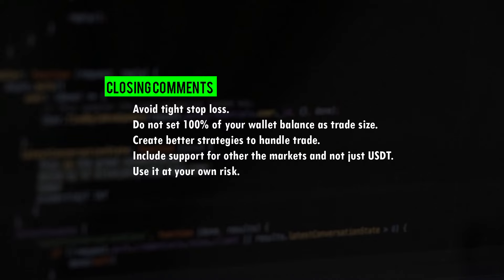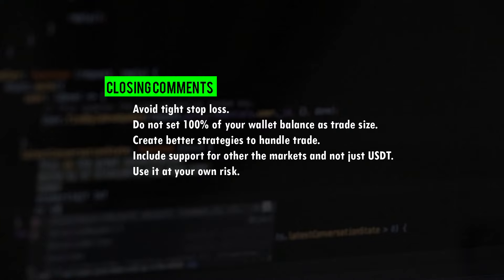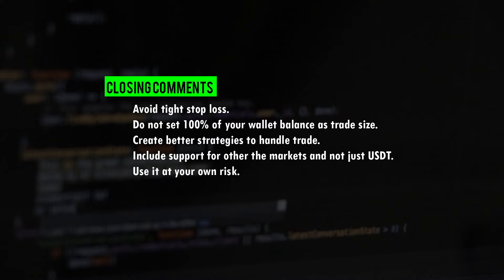Second, do not put 100% of your wallet balance as the trade size when you use the bot. If you have 100 dollars in your wallet I suggest you to put 90 or around 80 dollars as the trade size in the bot. Leave 10-20% for margin.